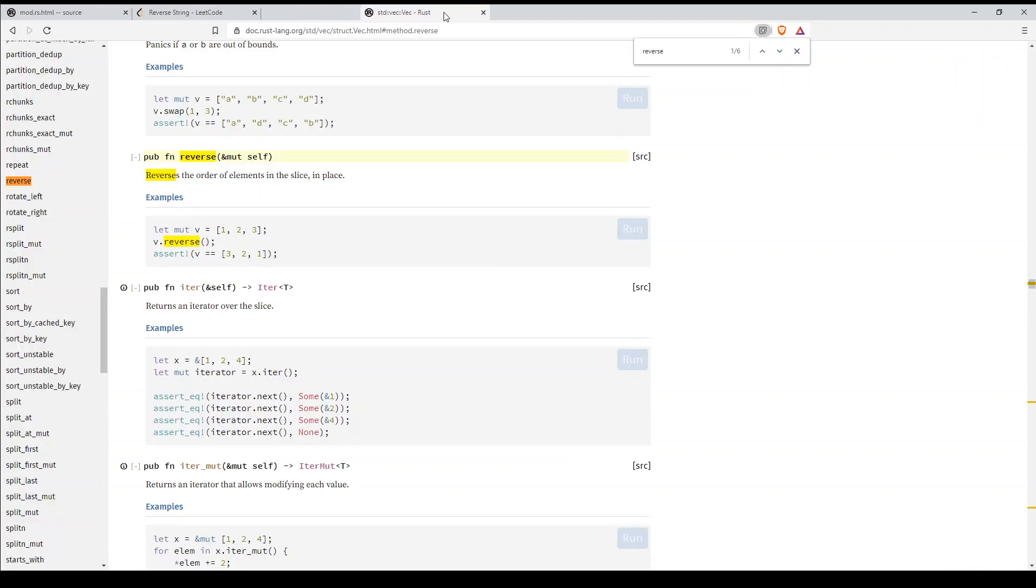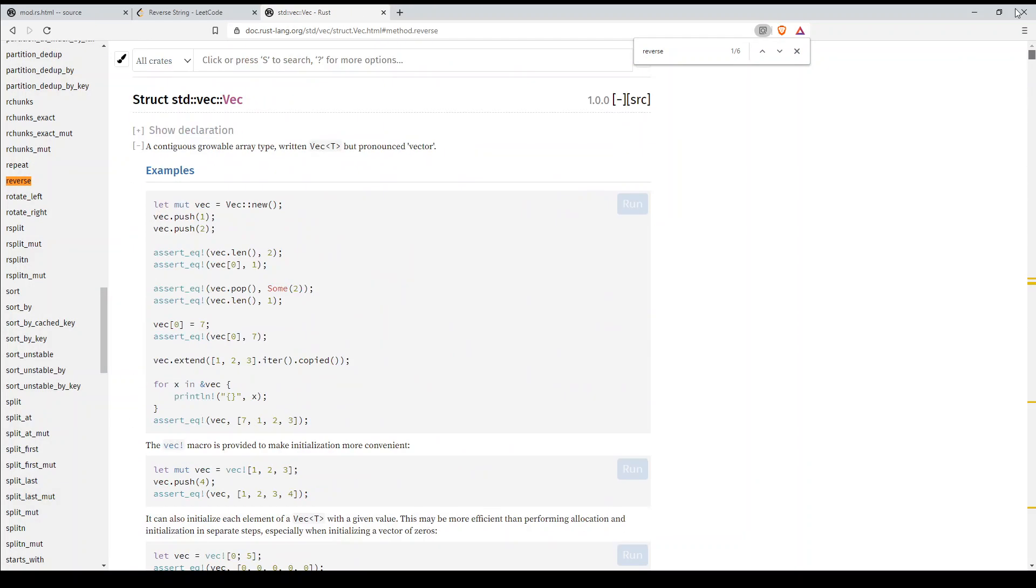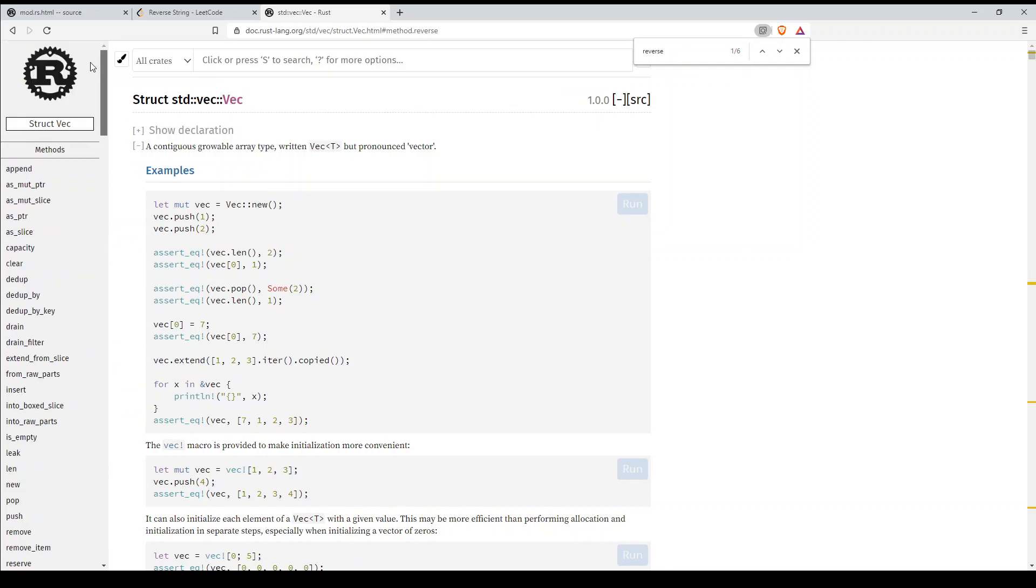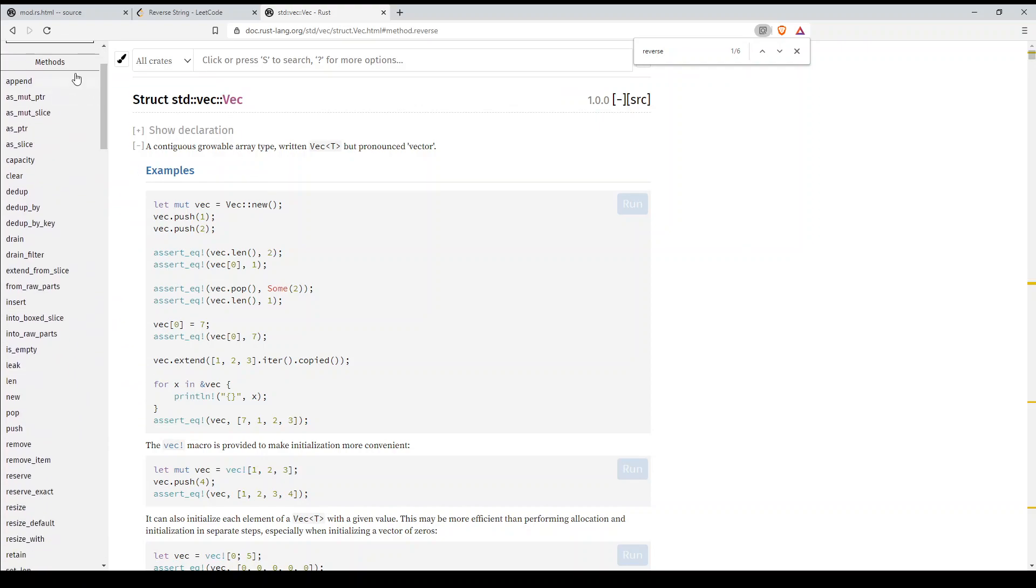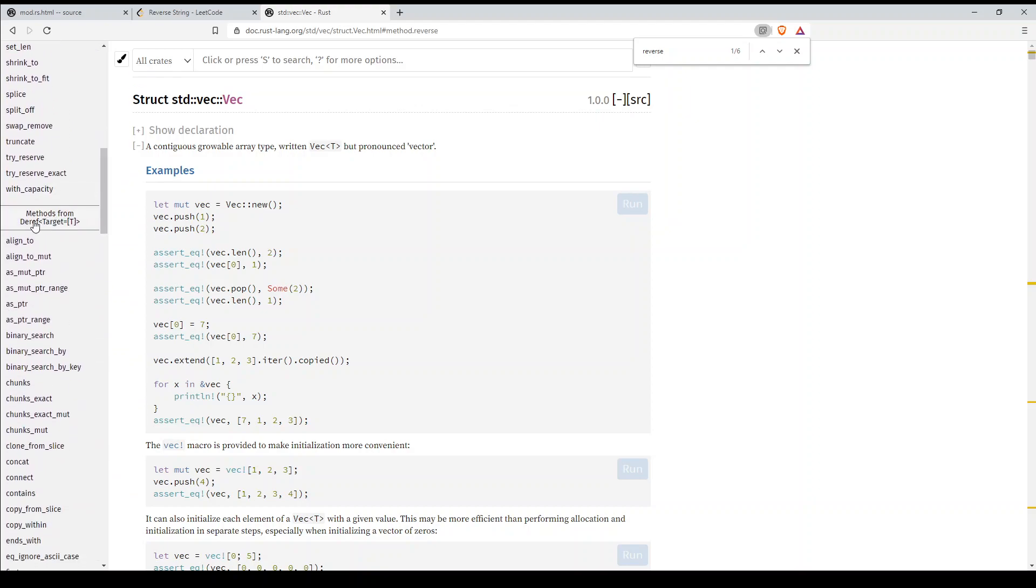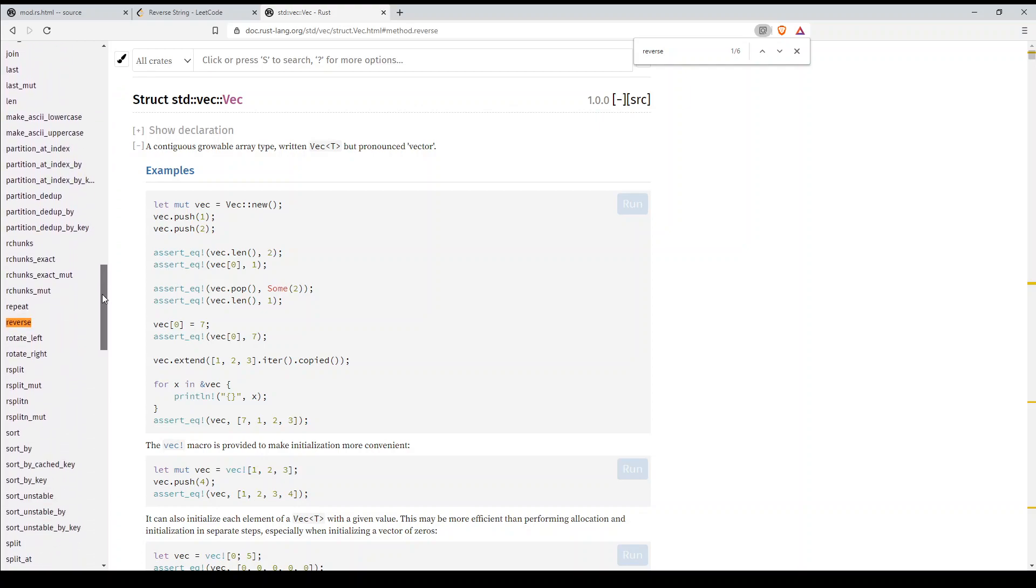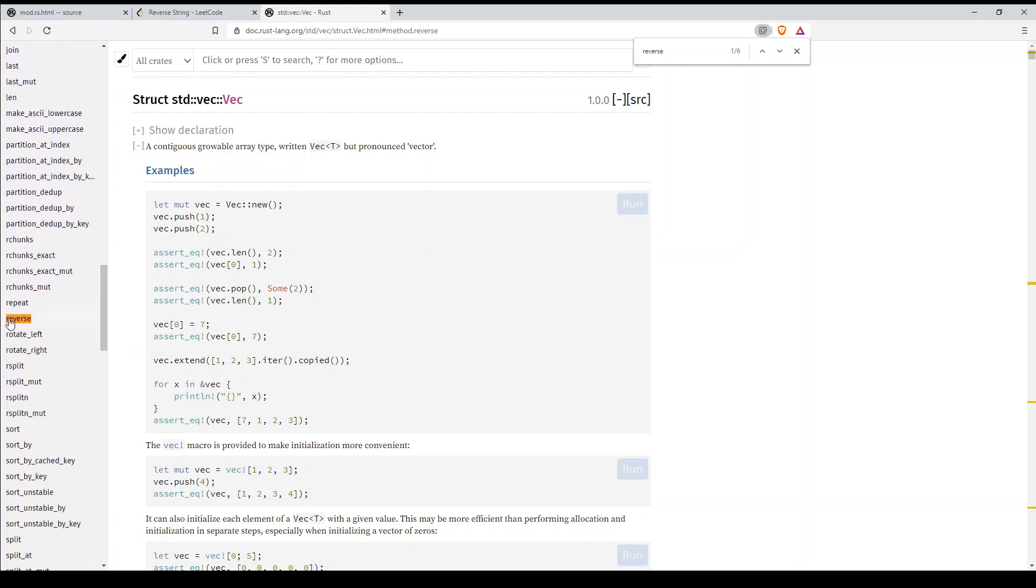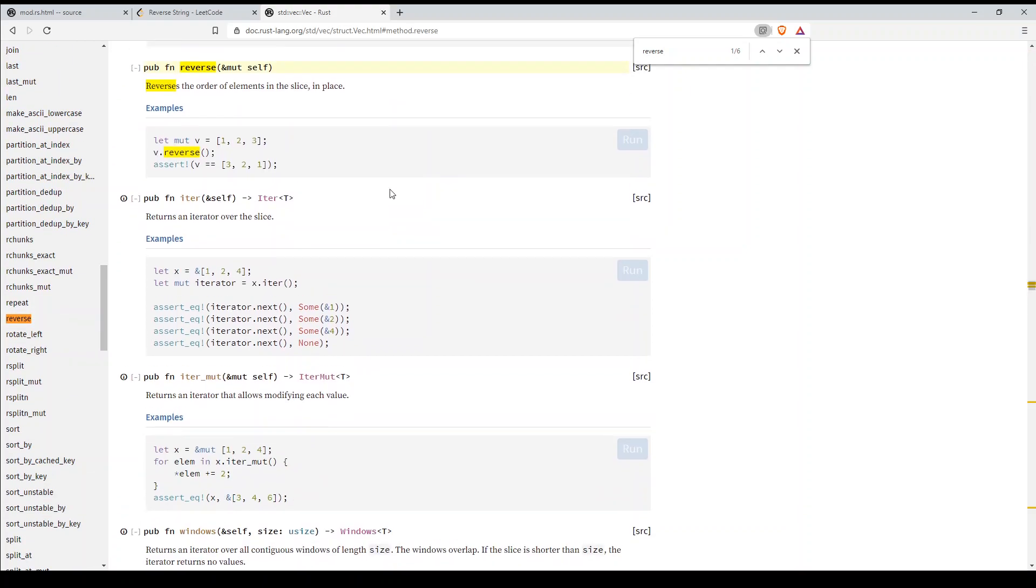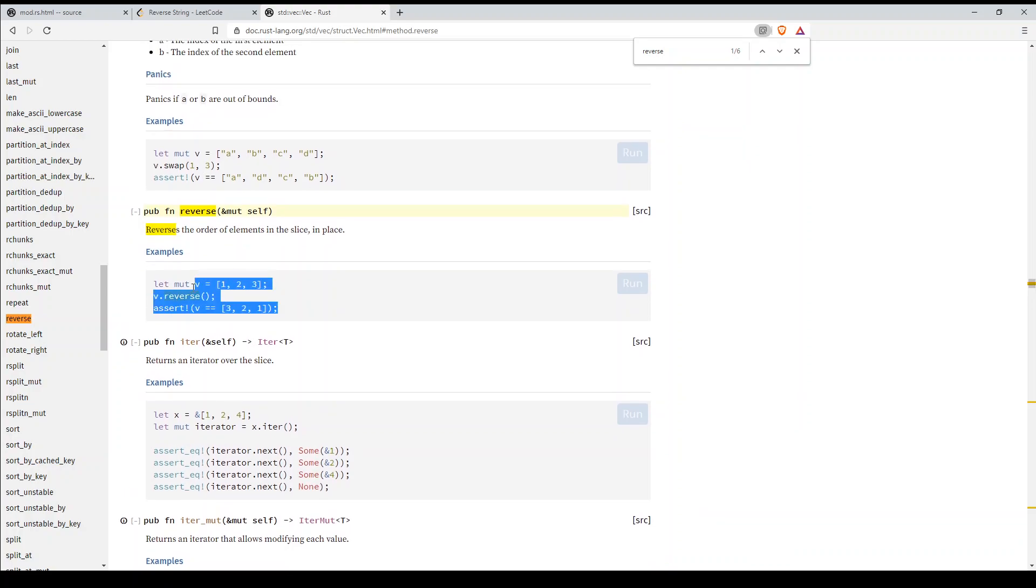If we look into the documentation for Rust, we can see what vector can do here on the side, all of its methods. And it has methods from the reference target as well that it implements. So here we have reverse. It shows you what it does, here's an example.